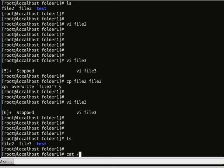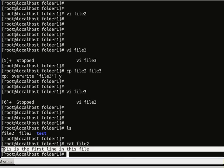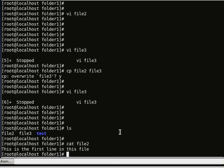cat is another command which can concatenate files. Let's do cat file 2 — it says 'this is the first line in this file.' That's how to read file contents with cat in Linux. We can also do cat file 2 and file 3 together, which gives us the contents of both files.